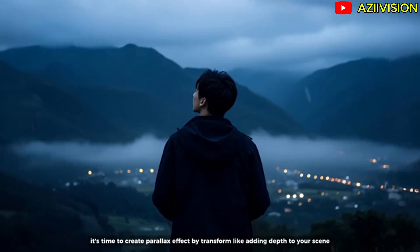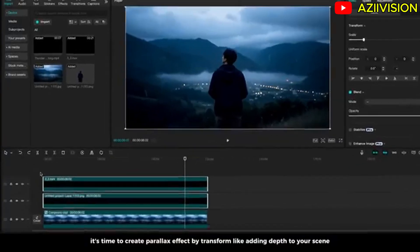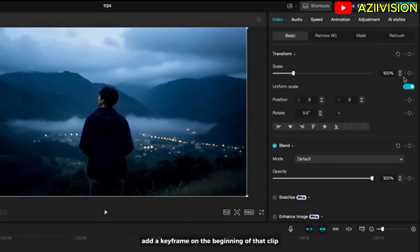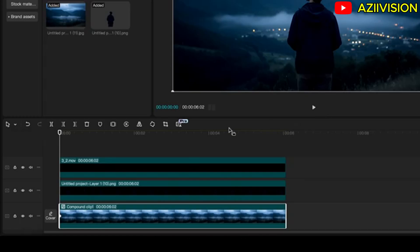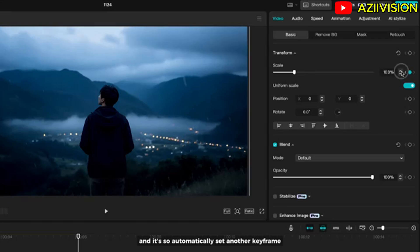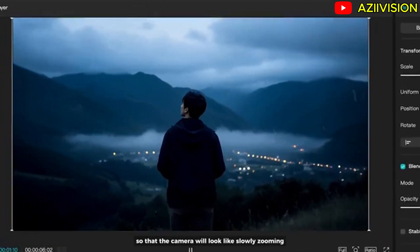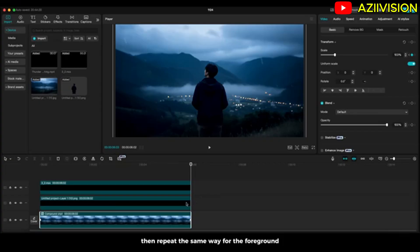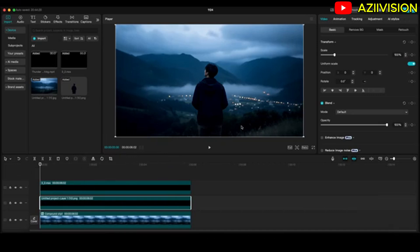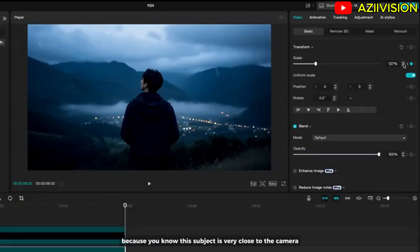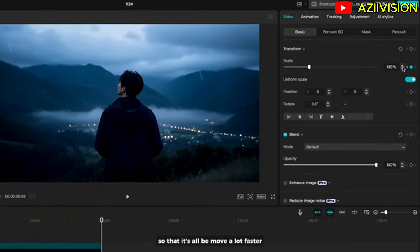It's time to create a parallax effect, which adds depth to your scene. We start with the background: add a keyframe at the beginning of the clip, then move to the end and scale up just a little bit — it will automatically set another keyframe so the camera looks like it's slowly zooming. Then repeat the same for the foreground, but scale up even more at the end keyframe, because this object is very close to the camera and will move a lot faster.